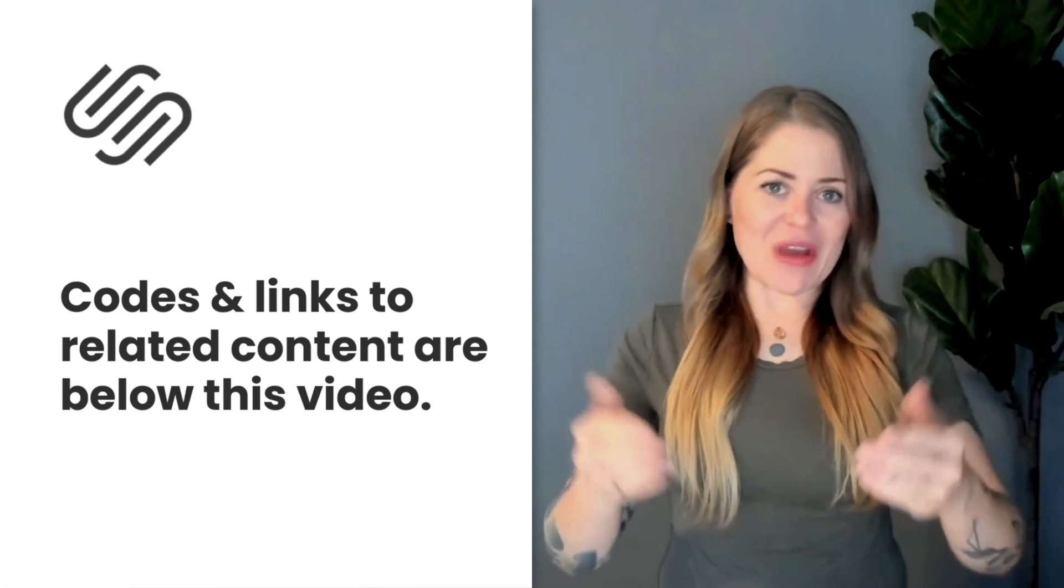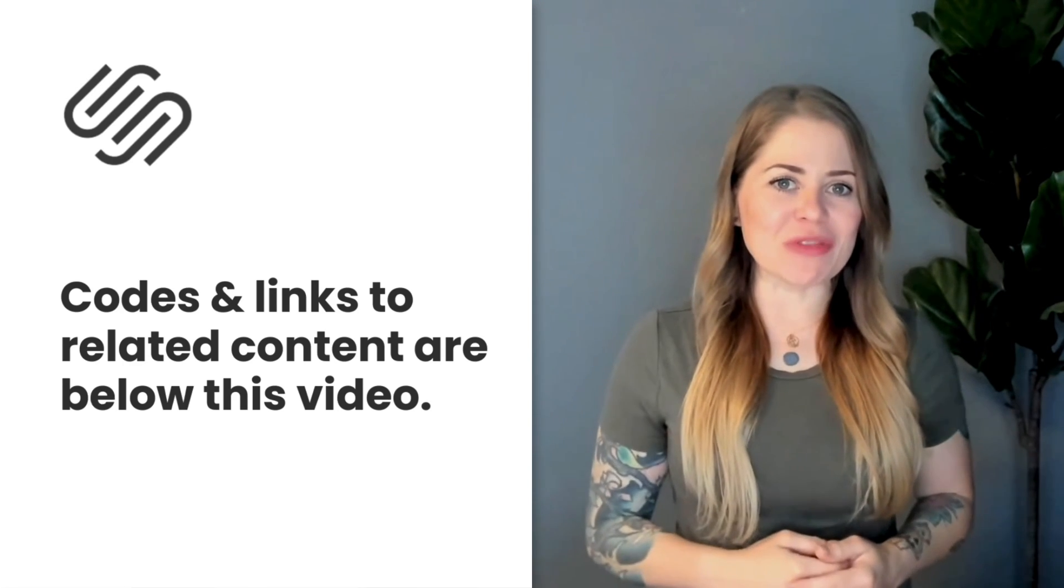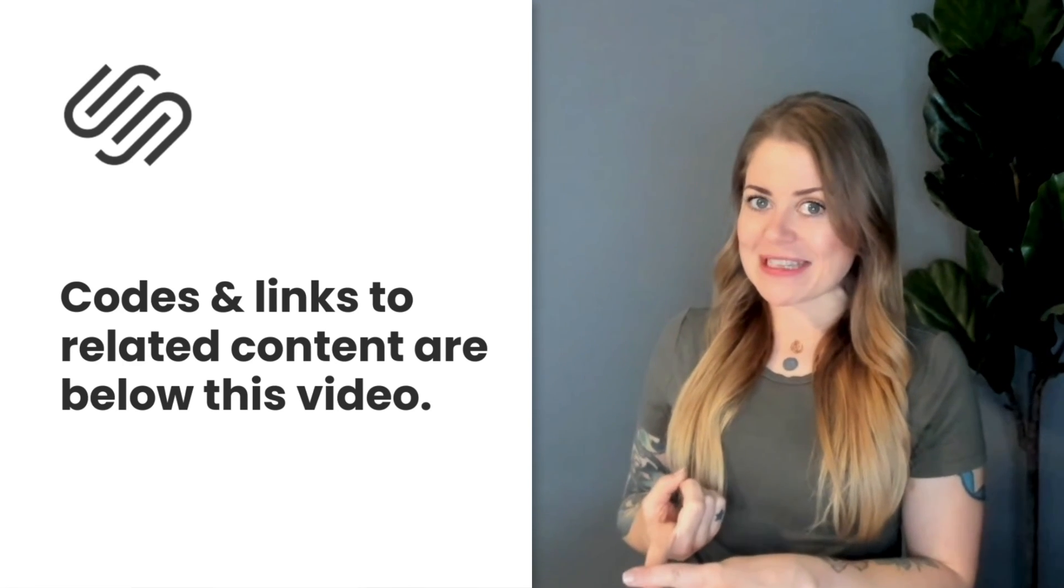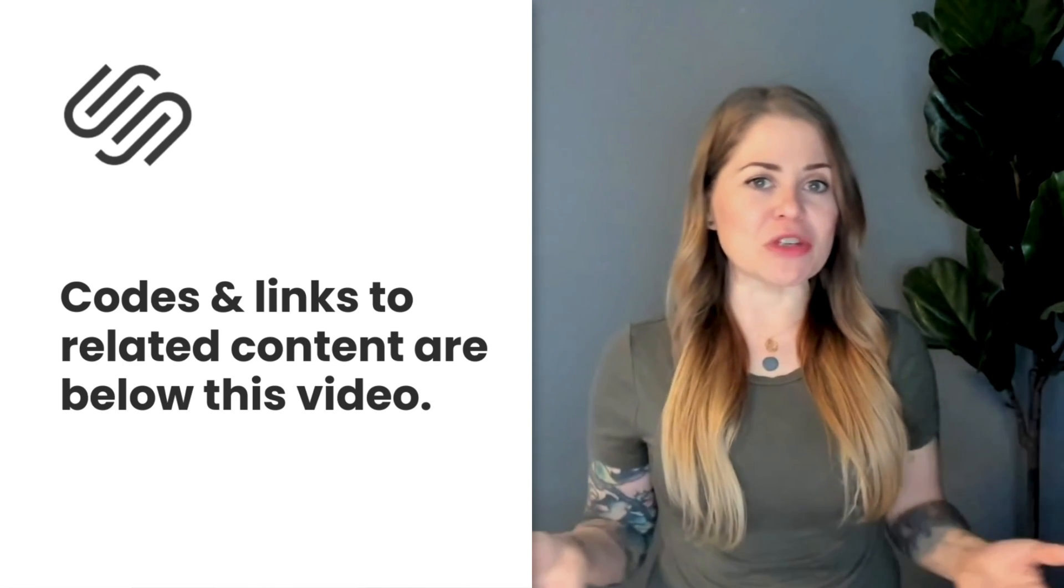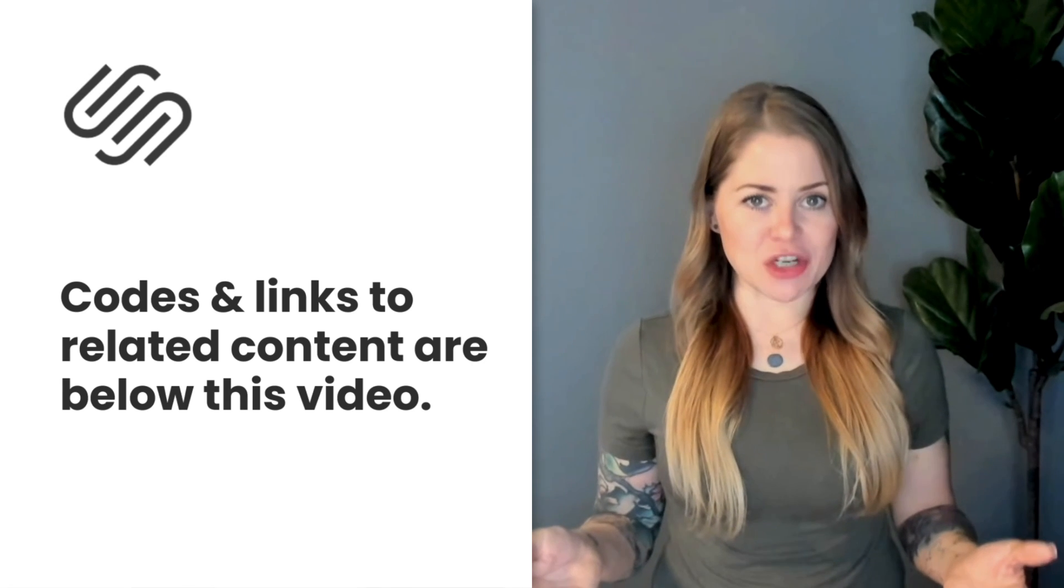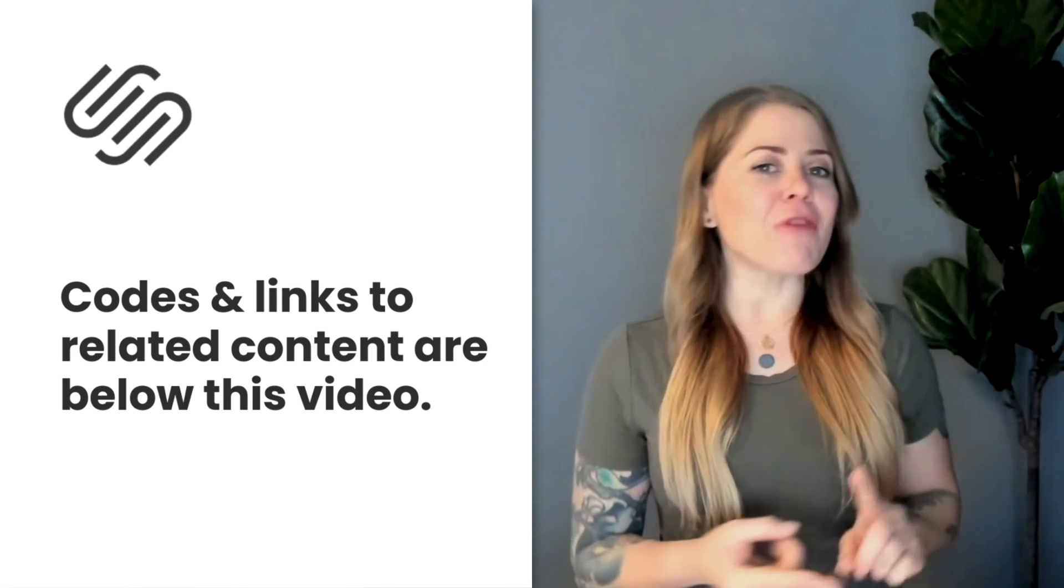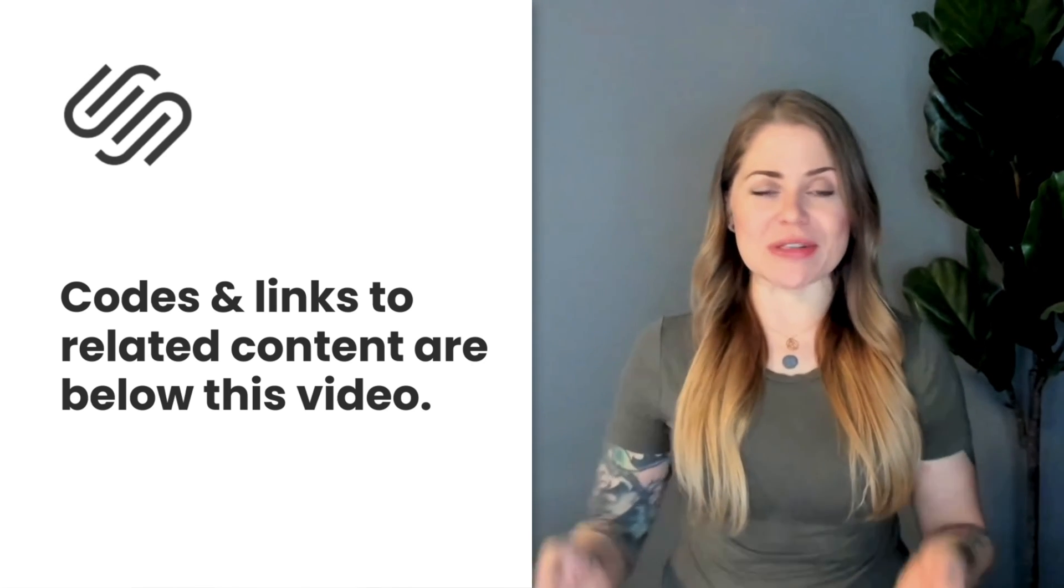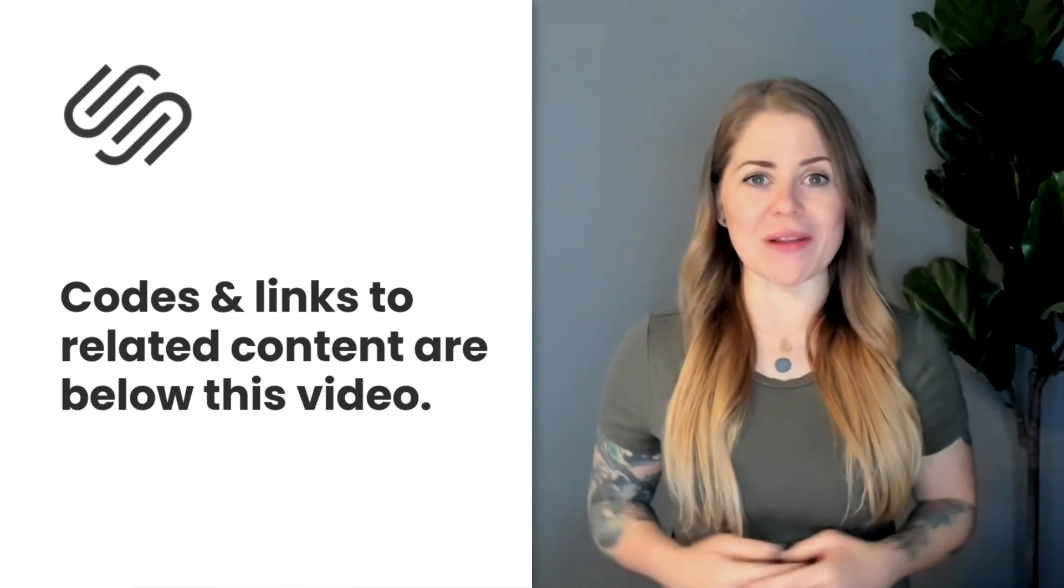Underneath this video, you'll find the codes that I just shared with you along with the link to that free Chrome extension that we used to grab the data section ID, and I've also included links to additional resources that I know you're going to love.